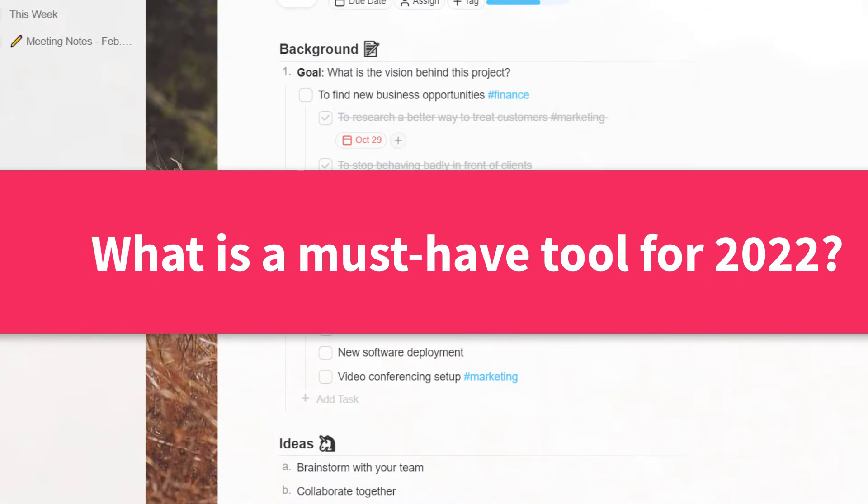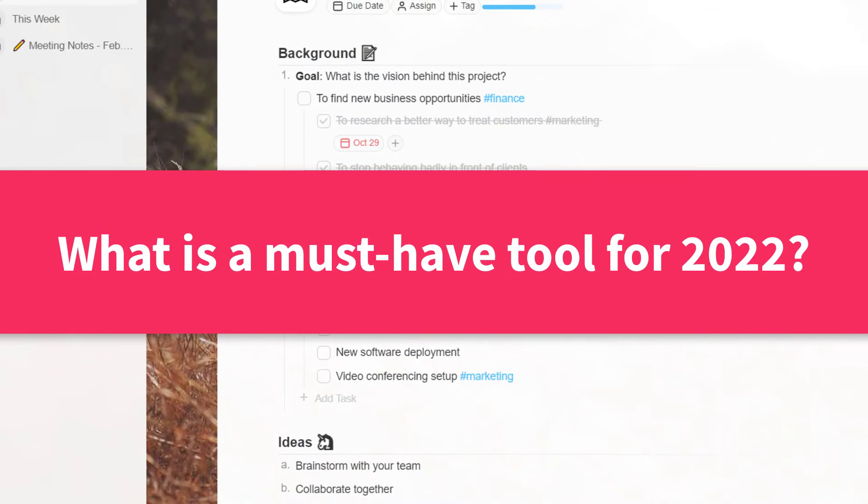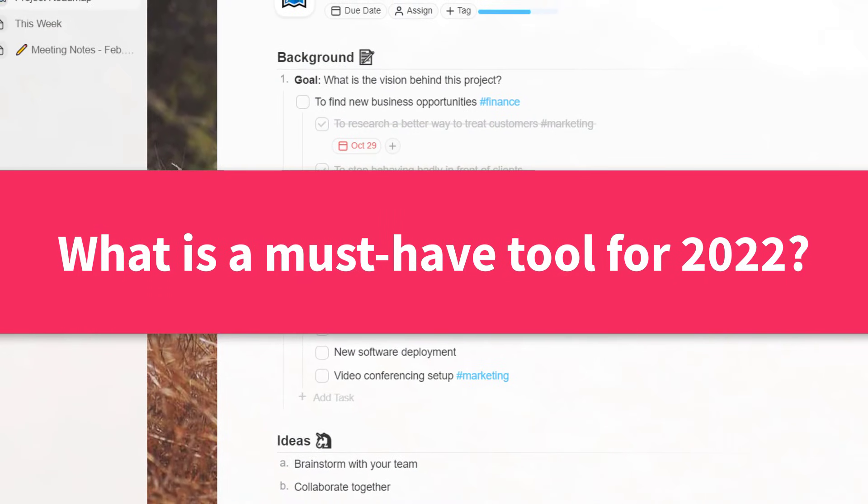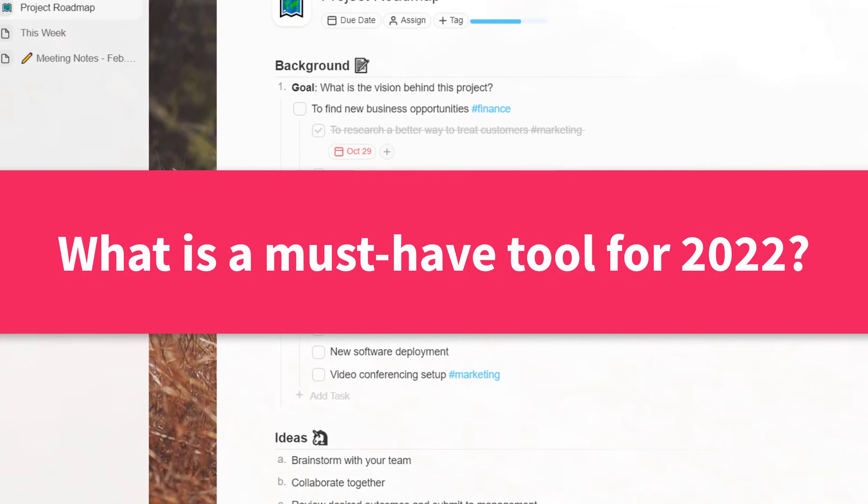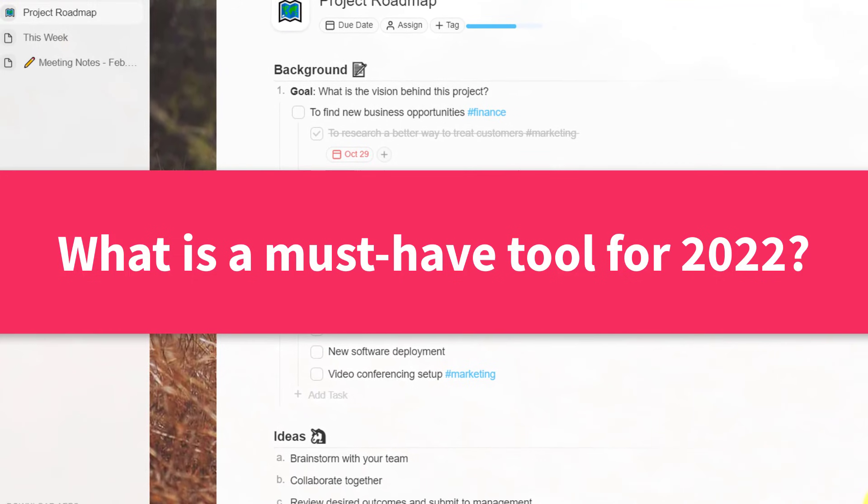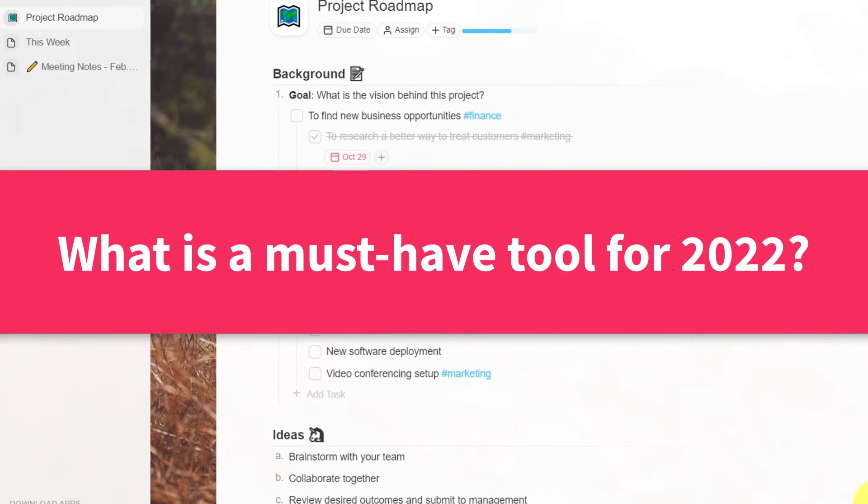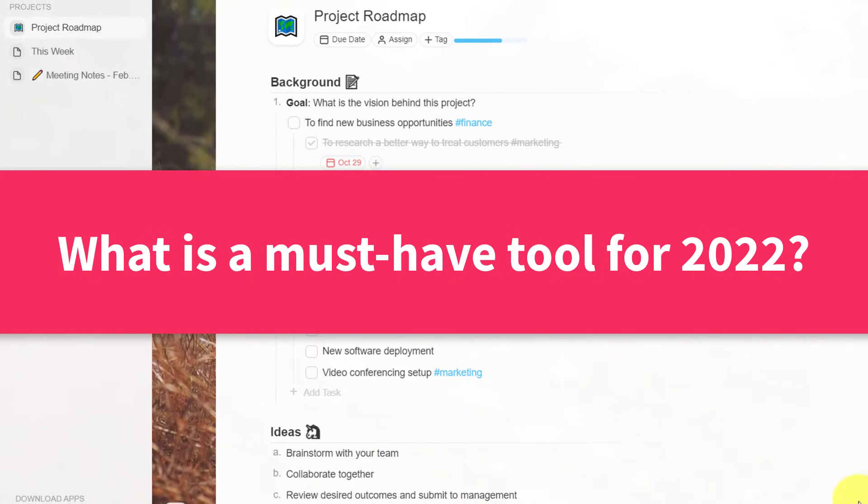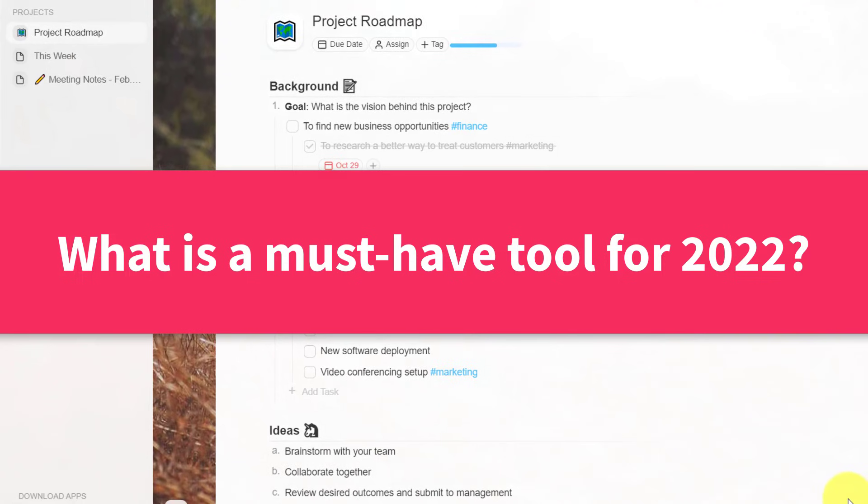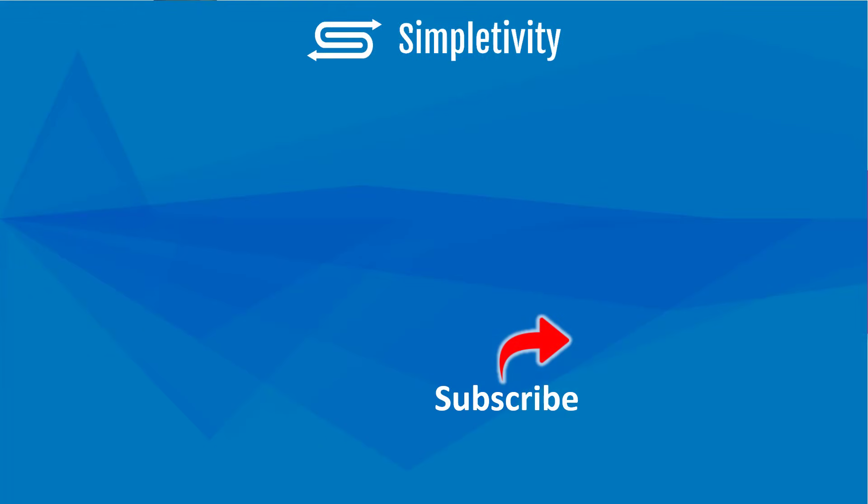Now, I would love to hear from you next. What do you feel are some of the essential apps or tools that others should be using in 2022? Be sure to add your recommendations in the comments down below. Remember, being productive does not need to be difficult. In fact, it's very simple.